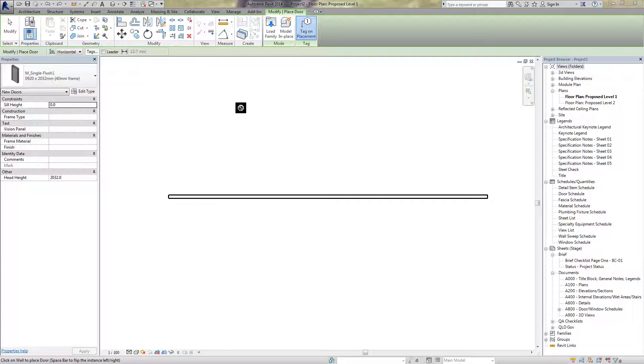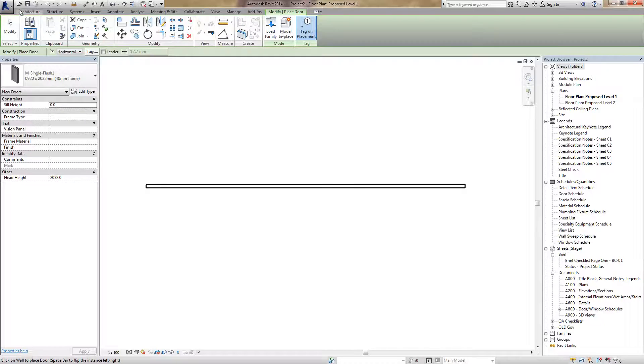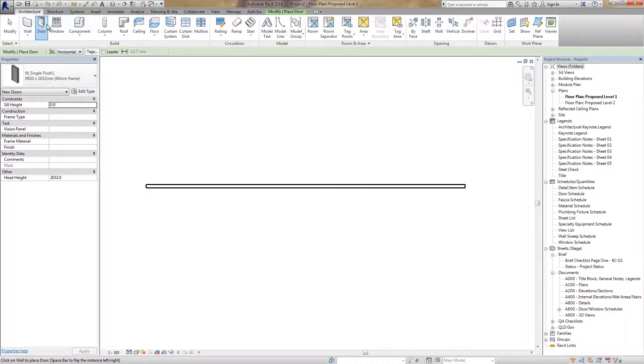Hello and welcome to another episode in the Working with Revit series. Today we'll be looking at tagging doors on placement.